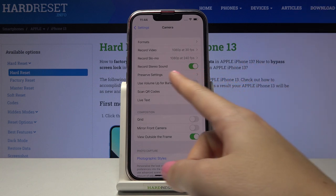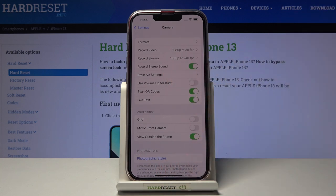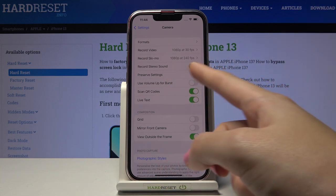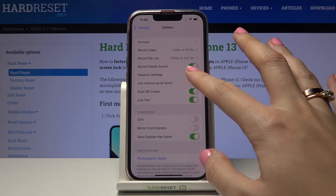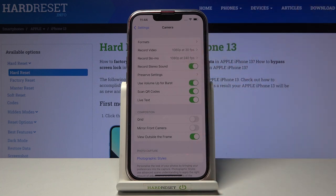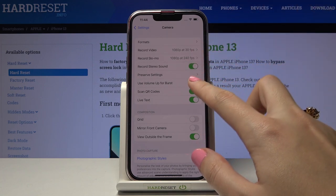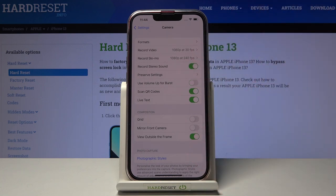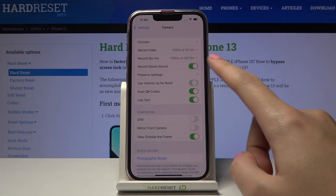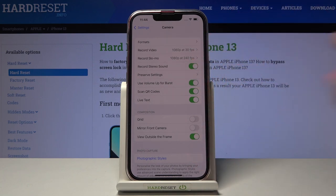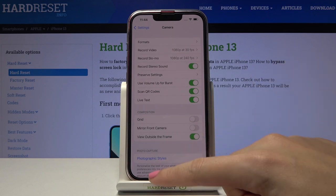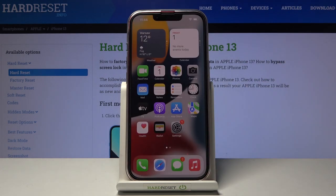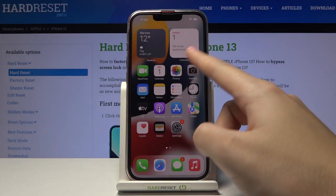Here we can find the 'Use Volume Up for Burst' option. By using the button on the right we can turn it on and turn it off as we need. Now let me keep it turned on and let's move to the camera to see how it works.